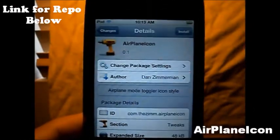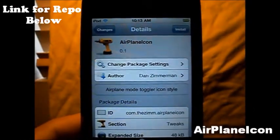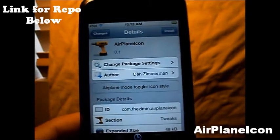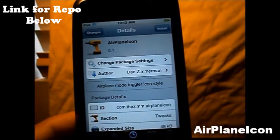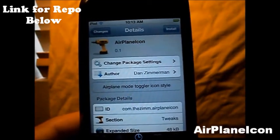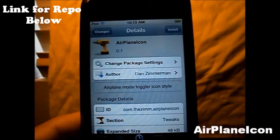Apple Agri here again today with another City Tweak Preview. This tweak goes by the name of Airplane Icon, available on City for free from Dan Zimmerman.